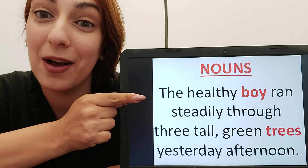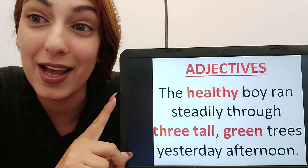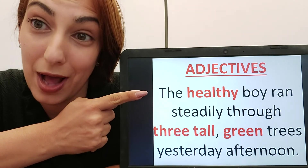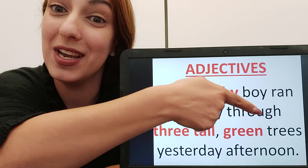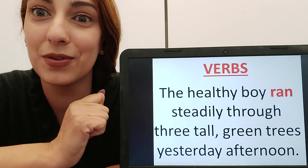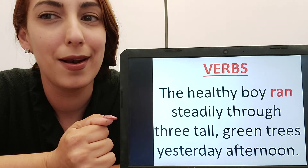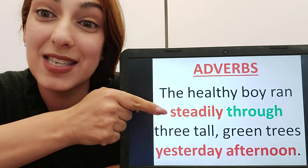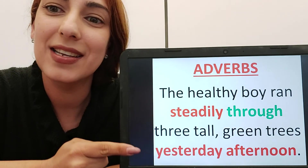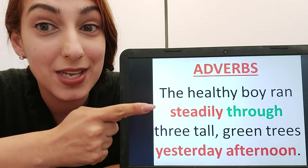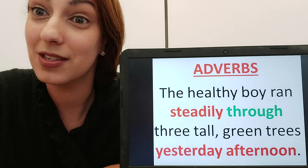Let's check together. In red you'll see the nouns: boy, trees — you can touch boys, you can touch trees. The adjectives: healthy boy, so healthy is your adjective; three is a number adjective; tall and green, because they describe the trees. The verb: just the word 'ran' — it's the only action, and that verb is in the past. Now the adverbs: steadily, because it tells you how I ran; through, because it tells you where; and yesterday afternoon, because it tells you when. These are your adverbs. I hope you got them correct. Practice all of these things and good luck.